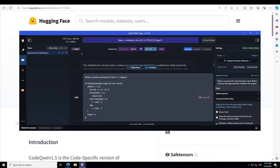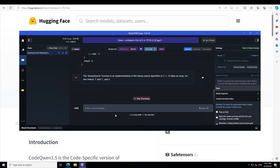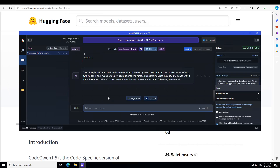Let's try another problem. I'm asking it to write a concise summary of a C++ snippet — a binary search implementation. This is useful if you've just joined a company and encounter unfamiliar code. You can simply throw it into CodeQwen and it explains that it's an implementation of the binary search algorithm in C++, taking an array with two indices and a value, and repeatedly dividing the array into halves until it finds the desired value.